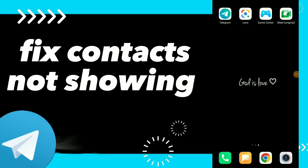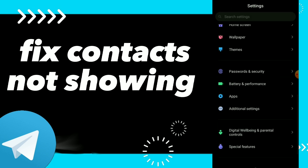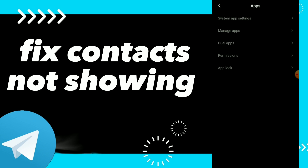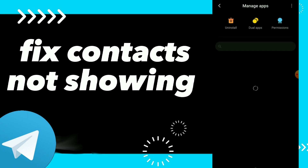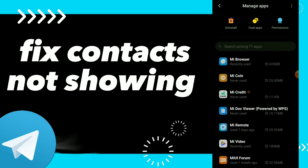How to fix Telegram contacts not showing. Hi guys, in this video I will show you how to fix Telegram contacts not showing. First thing, you can go to your Settings and click on Apps and click on Manage Apps. Here guys, you can scroll down until you find your Telegram application and click on it.